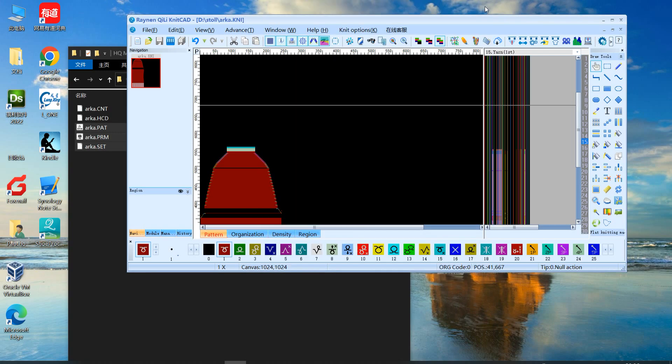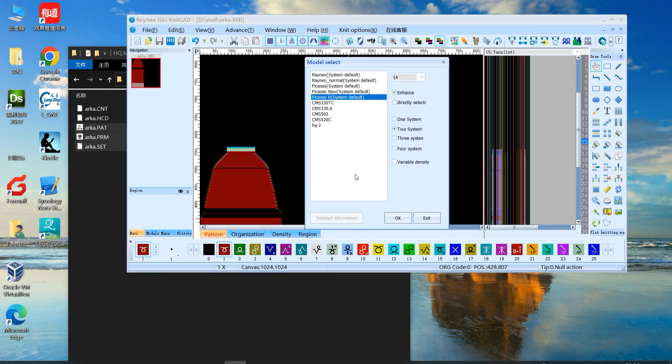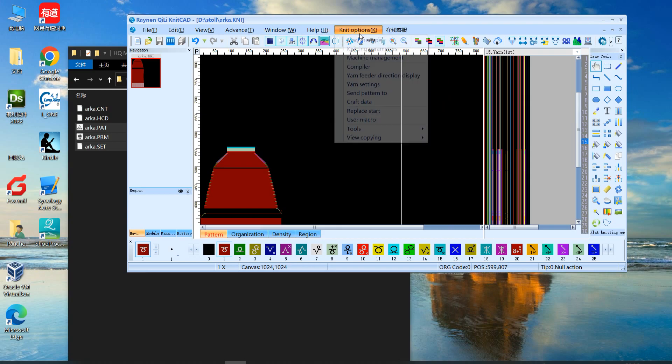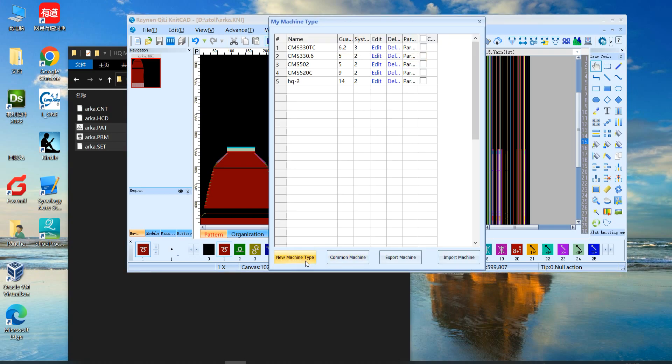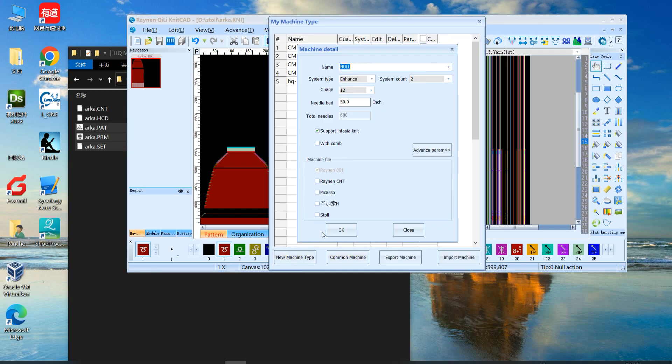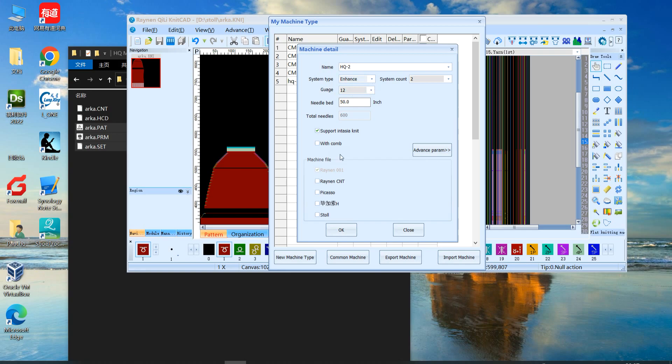Also you can, according to your machine, make a machine new type in machine management. Make a new, and maybe HQ Can 2. Here should choose enhance.